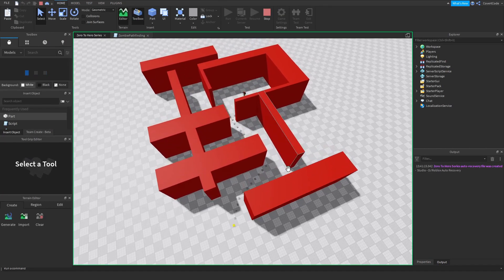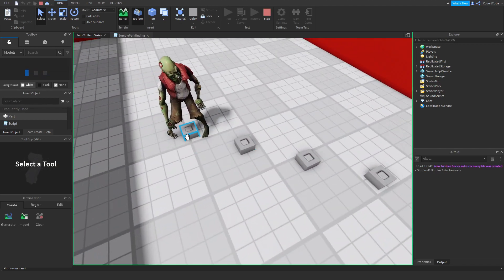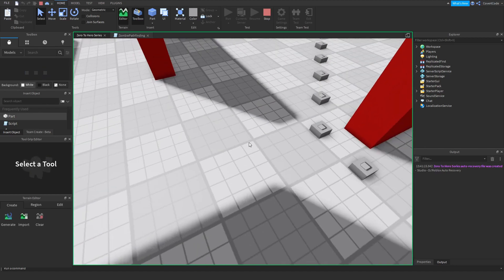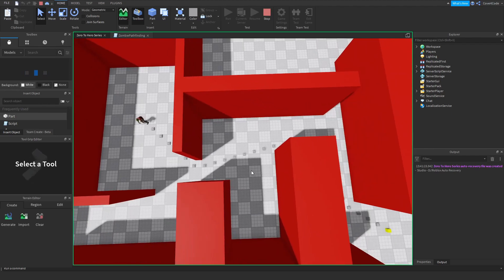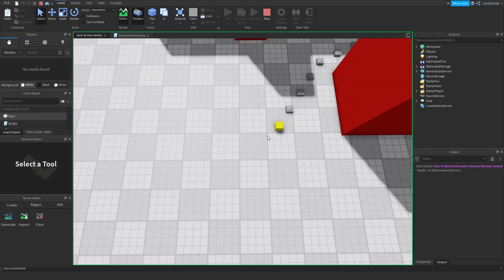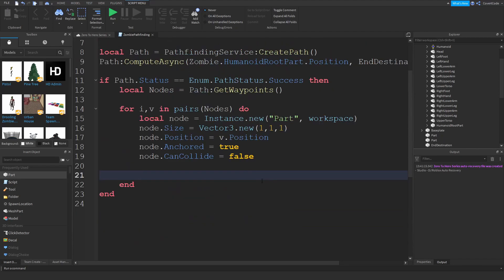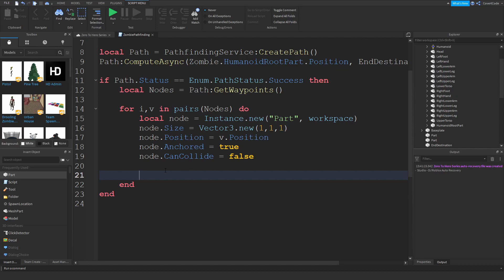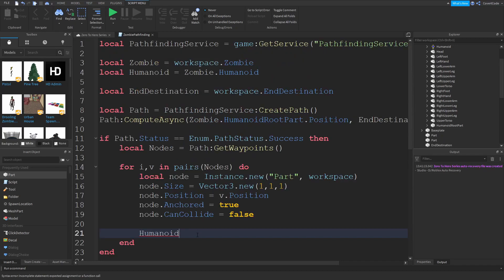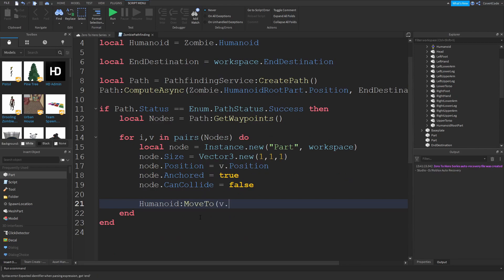Let me run this and check the output. As you can see, it created a part for every single waypoint or node in the path — this is essentially the path we want the zombie to take to get to its destination. Now let me show you how to actually move the zombie from one node to the other. Since we're iterating through every waypoint, all we have to do is tell the zombie's humanoid to move there: `humanoid:MoveTo(v.Position)`.